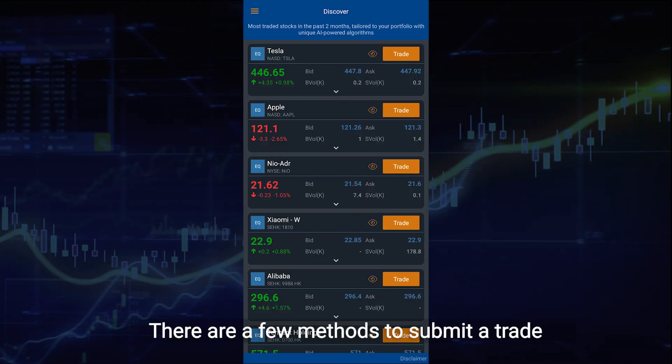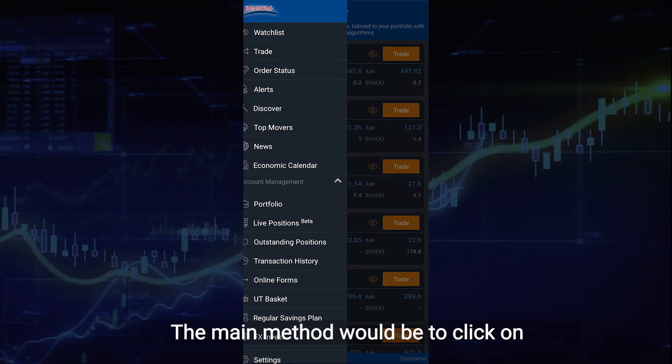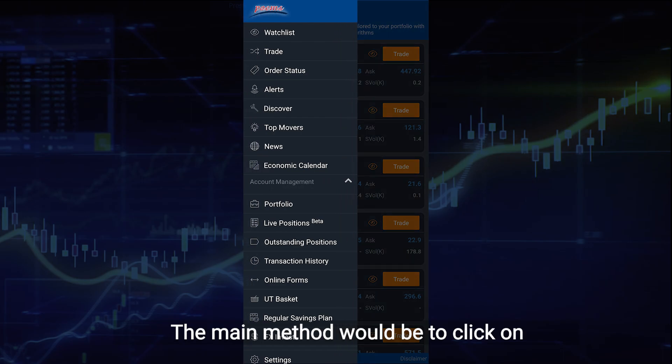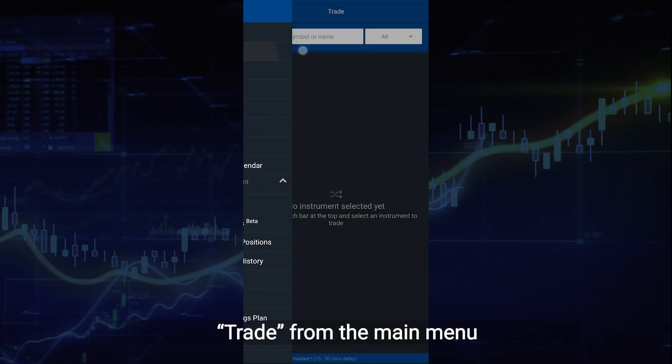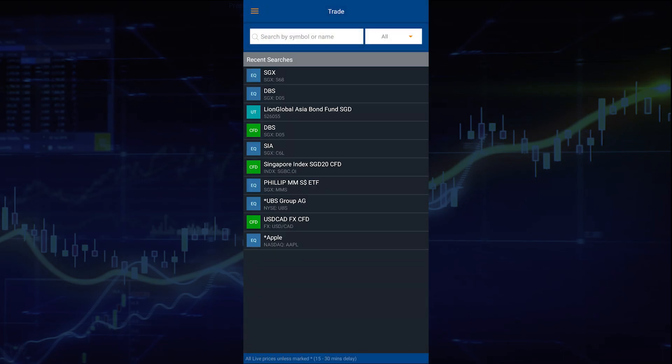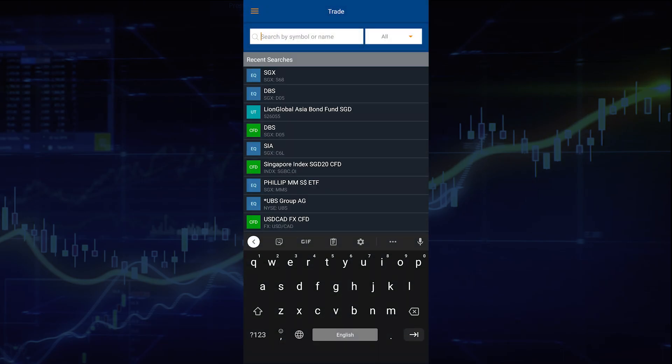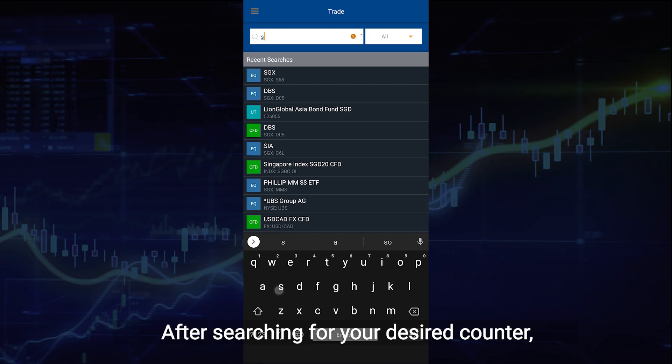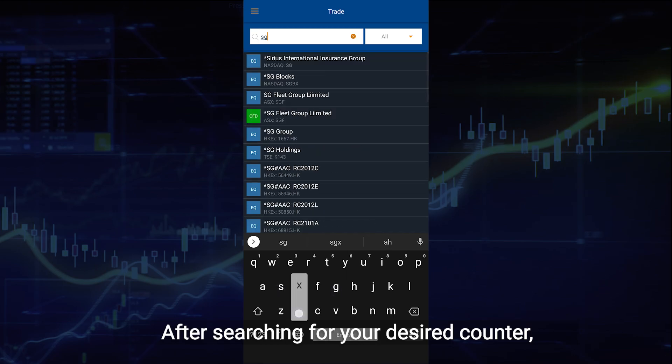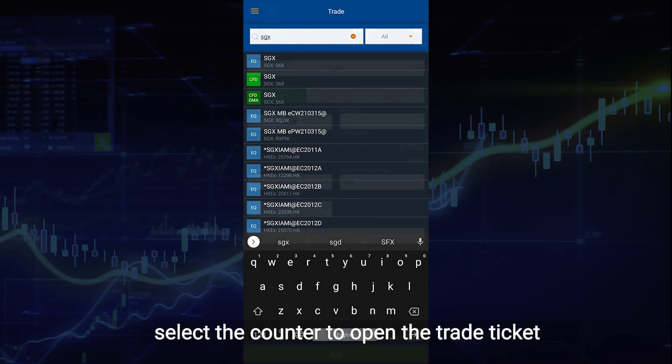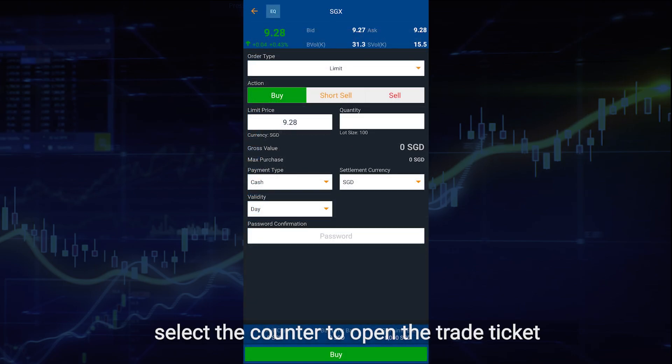There are a few methods to submit a trade. The main method would be to click on Trade from the main menu. After searching for your desired counter, select the counter to open the trade ticket.